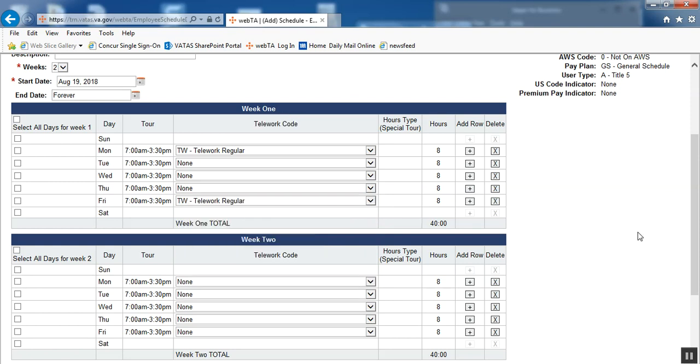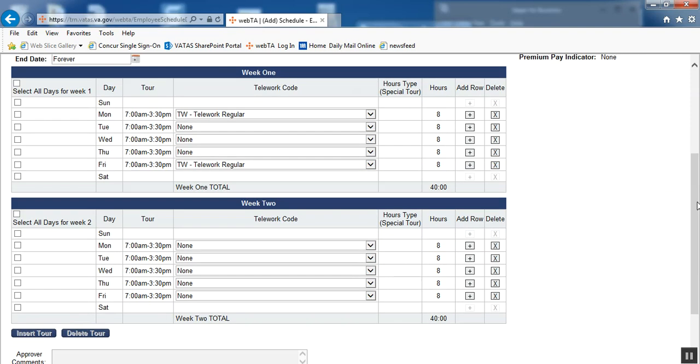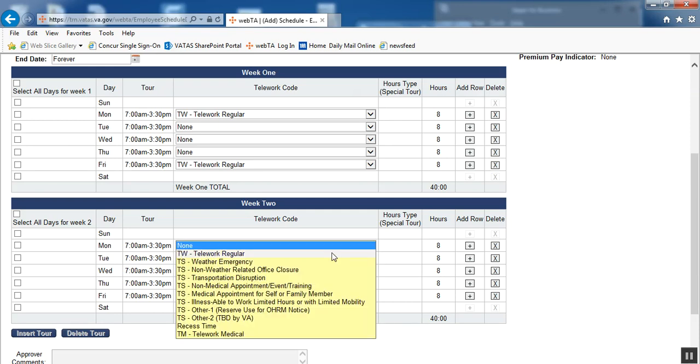You could run into a situation where an employee has had something happen medically, and they've been approved to telework for possibly three months. In a situation like that, you would build a temporary schedule, and as opposed to the telework regular, you would code that telework medical on each day that that employee is going to be home teleworking.